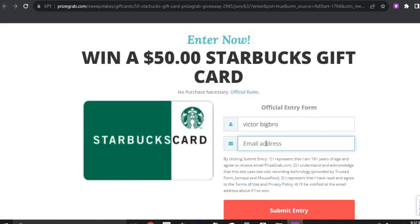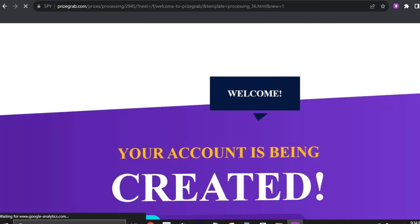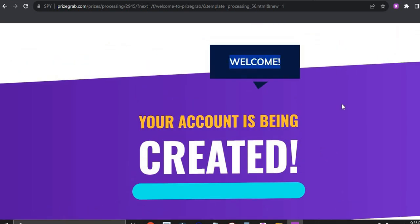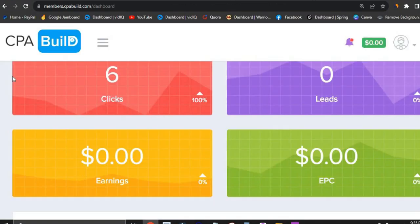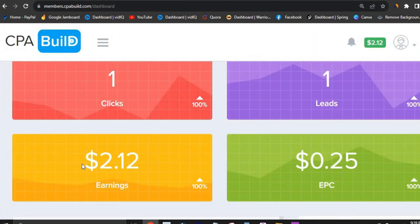Copy the temp email, paste it into the offer form, and click Submit Entry. It says your account is being created — welcome. Now let's go back to our CPA Build dashboard and refresh it. As you can see, I've been able to generate two dollars in my new account. This proves that it does work — go out there and try this out.